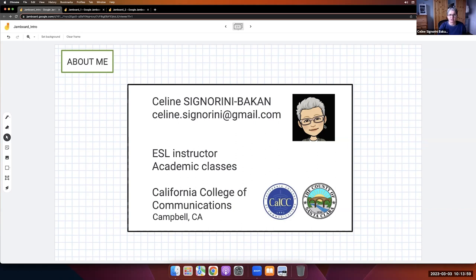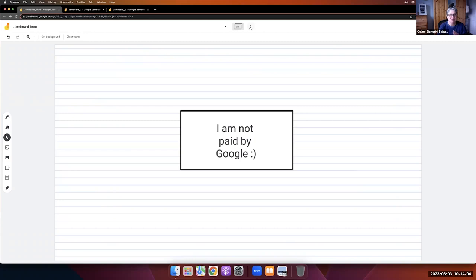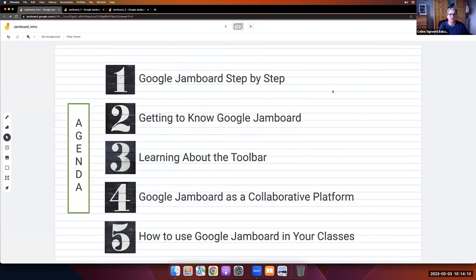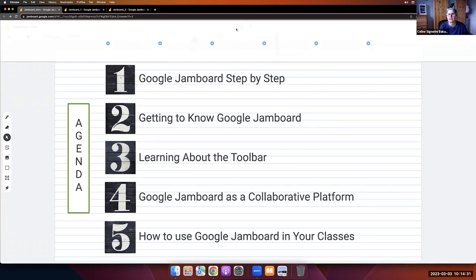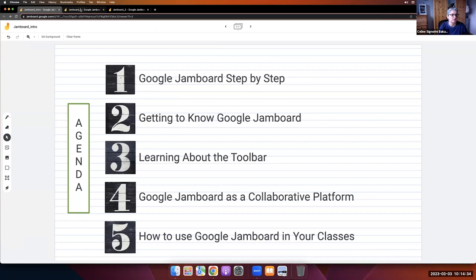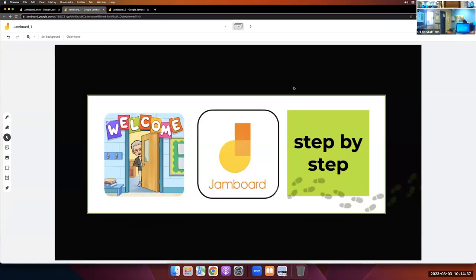I will praise Jamboard today, and this afternoon I will praise Google Forms, but I don't get any money from Google. We are going to see first, step by step, how to make a Jamboard, then get to know the toolbar, and then Google Jamboard as a collective platform and how to use it in your classes. I'll show you examples of what I think work well. It's a follow-along workshop, so I really invite you to do as I do on your own computer.